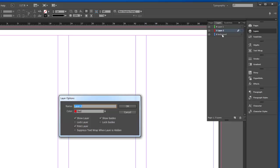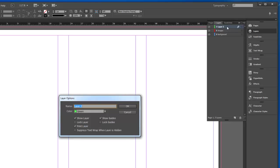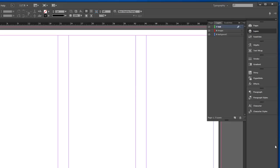That's the background. It's on the bottom. Next, I have images, which are the photographs. And the top one is text. Text is always on the top.